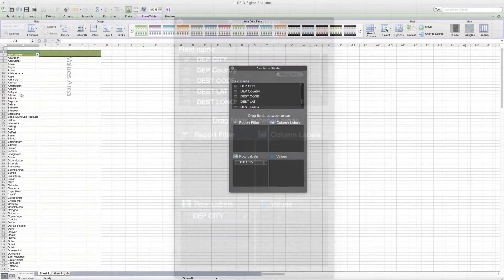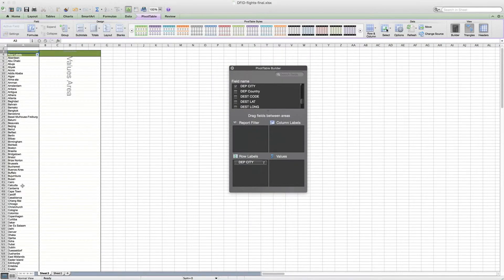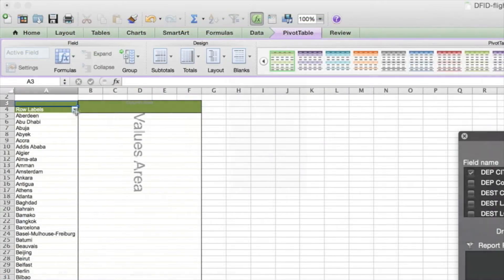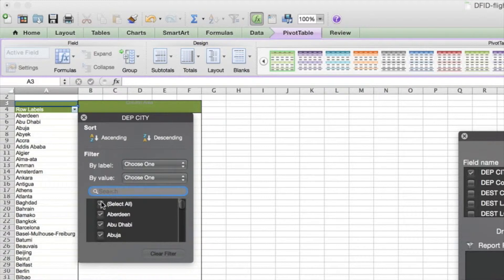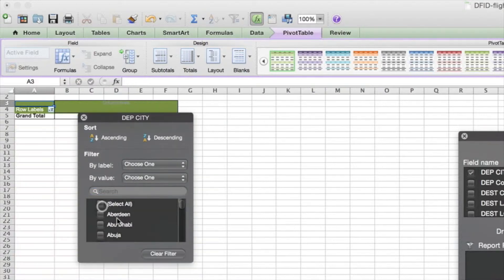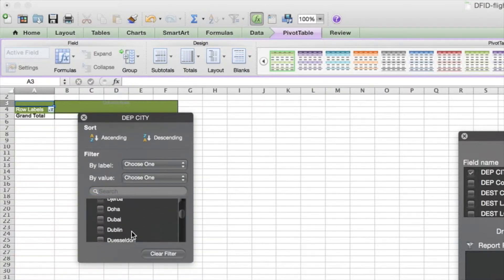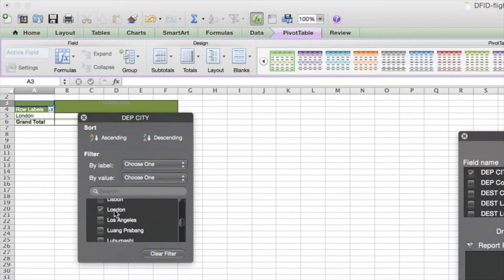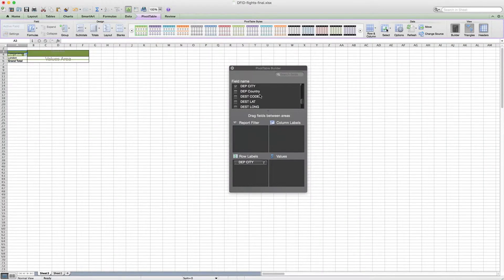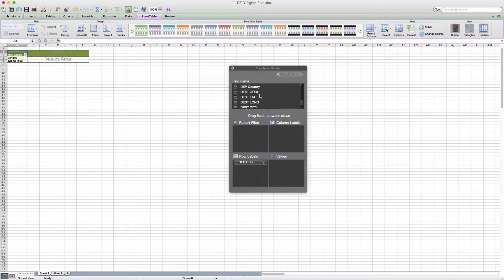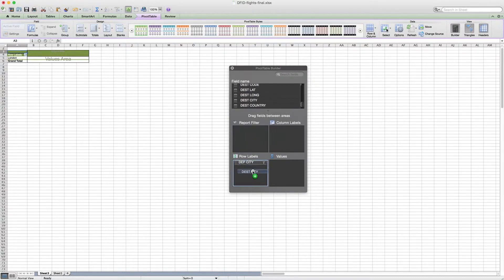So if we pop in departure city into our builder, we see it gives us lots of different things. Now we can really quickly, if we click this filter icon here on row labels, instead of selecting all, scroll down and select London only.